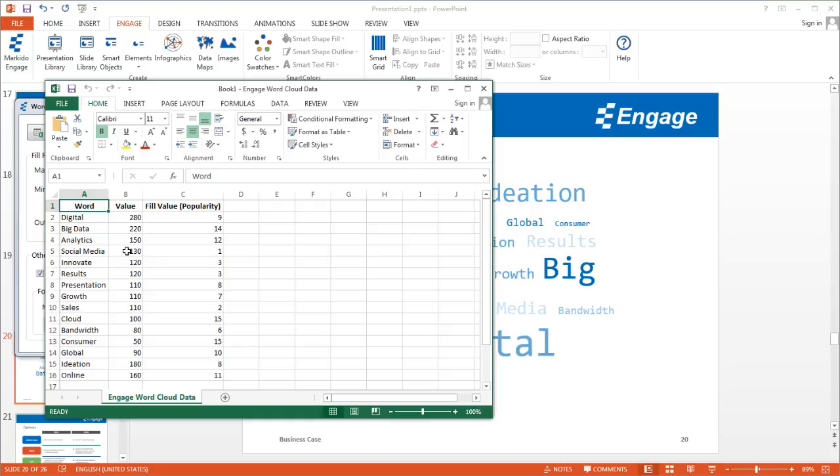Or perhaps the search engine results for a particular website, like on your intranet, for example.